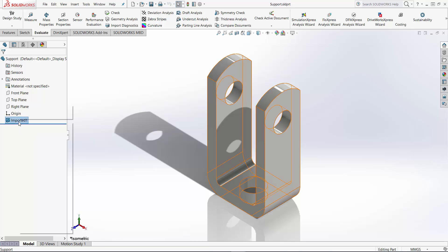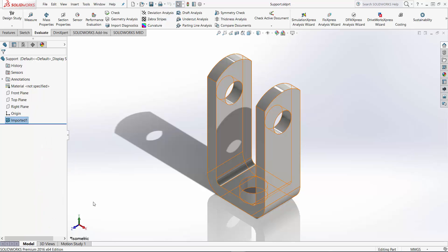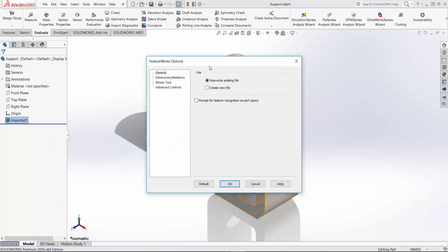So first of all, I'm going to go to FeatureWorks, but let's look at the options first. In the options of FeatureWorks, I need to have that one selected - Overwrite Existing File. Why is this? You have the possibility to have two files: the one that you open with the import body, and then you use FeatureWorks to recognize the features. It will create a new file, but it's a little bit troublesome, especially when you have an assembly.